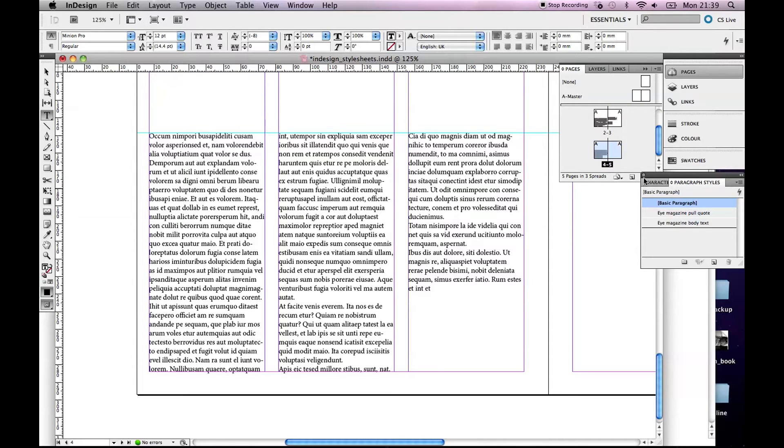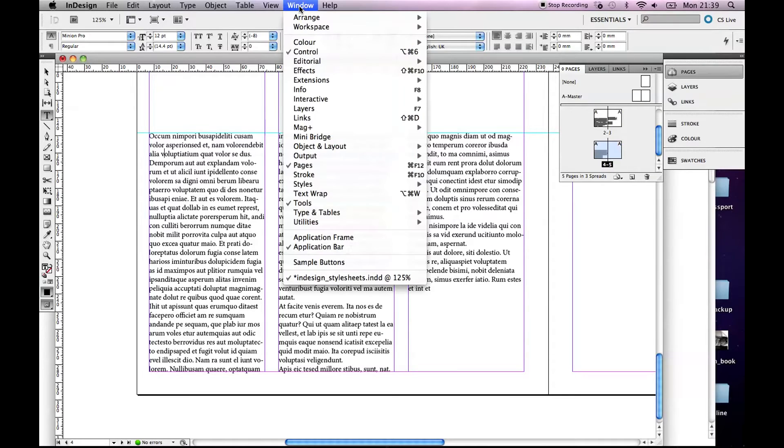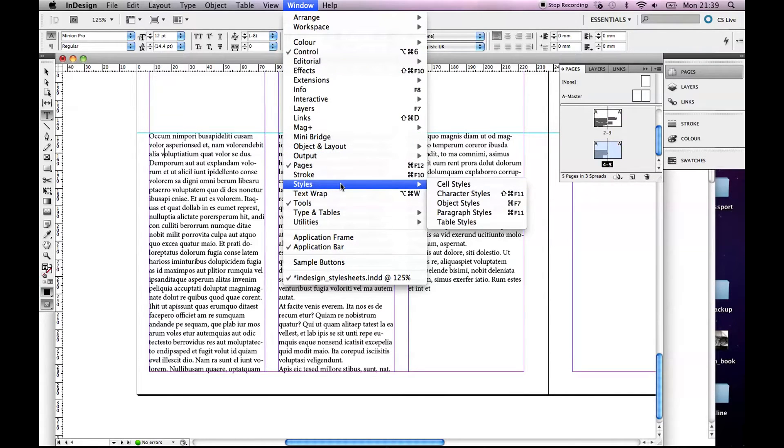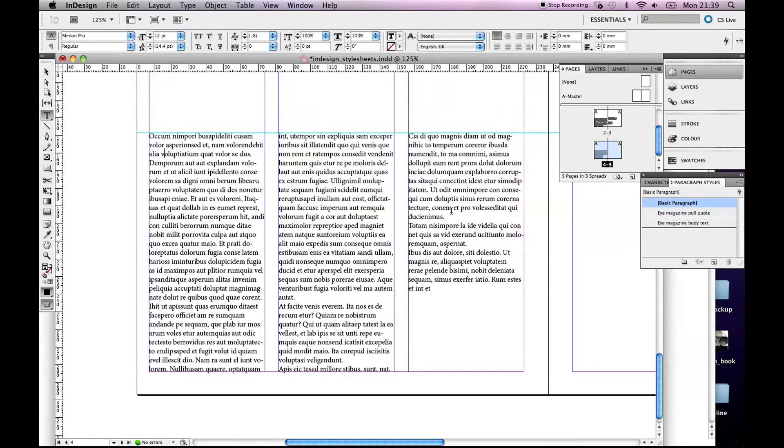So what you need to open is, I'm going to close this down, this little palette. If you go to Window, Styles, now for body text what you'll be working with is something called Paragraph Styles because it's paragraphs of type. So we just open that up. Now I actually have them set up here but I'm going to set up a new one so you can see it.